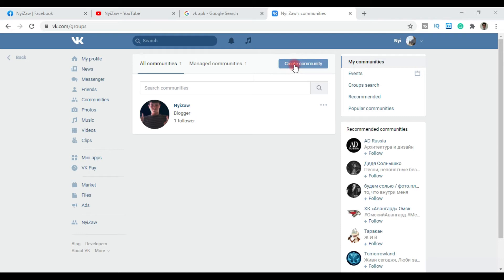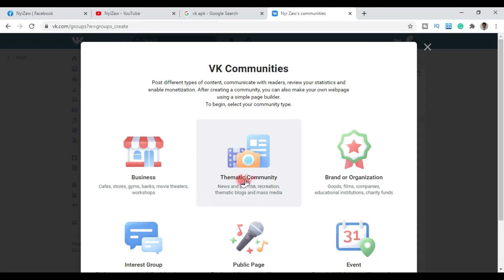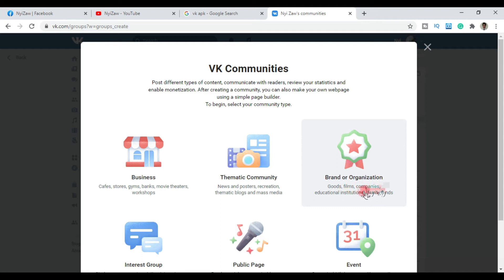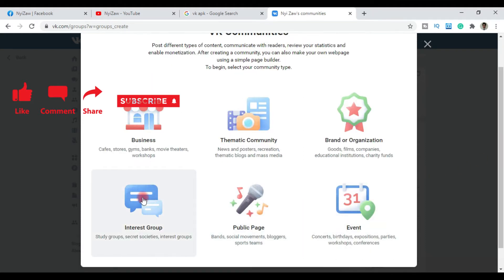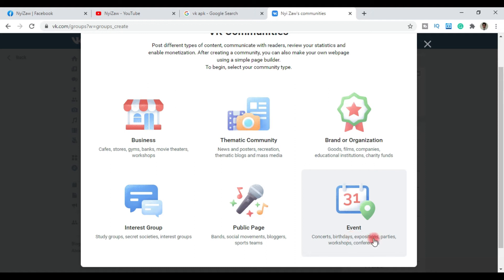You can create different types of communities: business like stores or banks, romantic comedy, news or recreation, blogs and mass media, brand or organization like companies or educational institutions, charity funds, interest groups and study groups, secret societies, internet groups, public pages, bands, social movements, bloggers and sports teams, concerts, birthday parties, expos, workshops and conferences. There are many categories to select from.